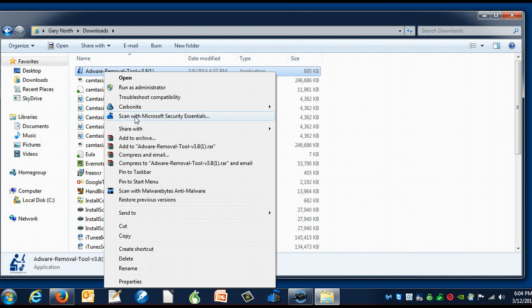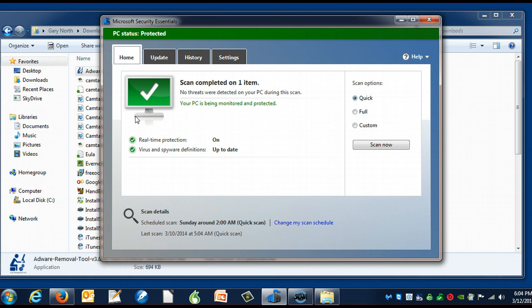I'm going to left-click it once, and up pops a message: 'Scan completed on one item.'